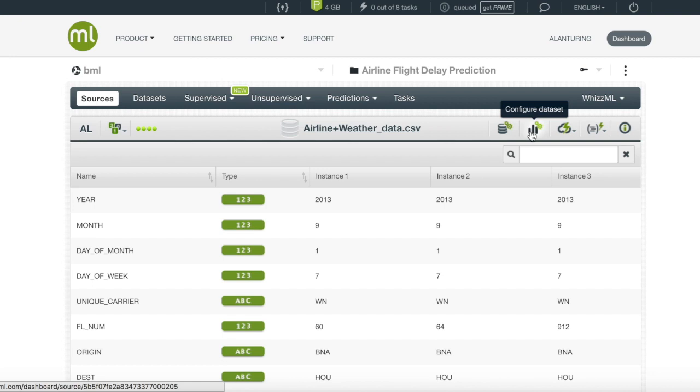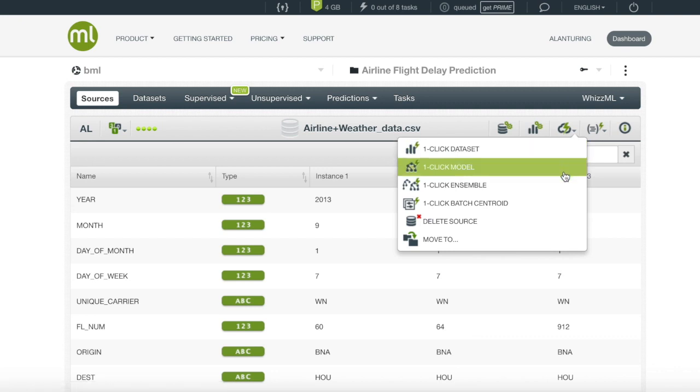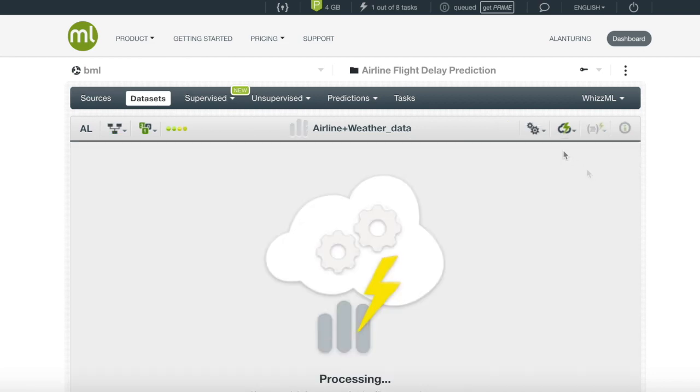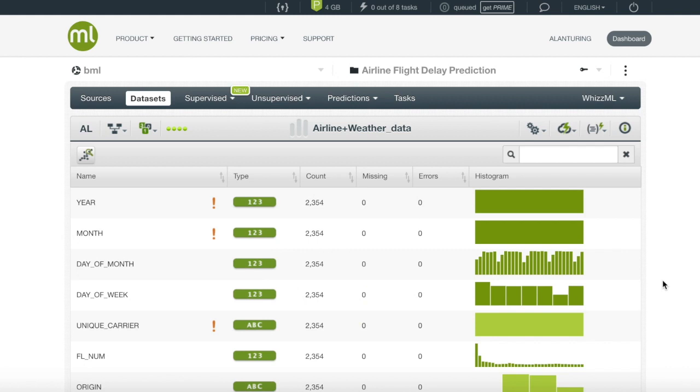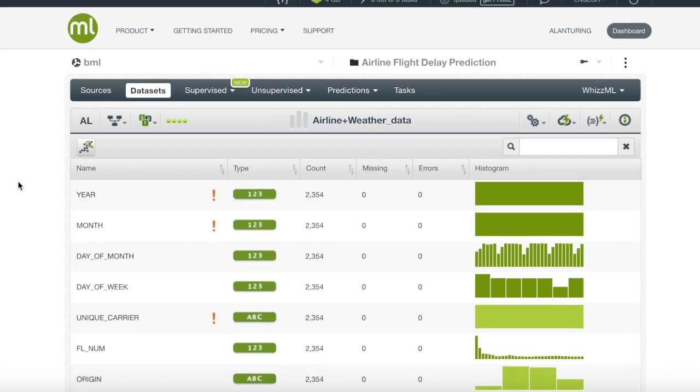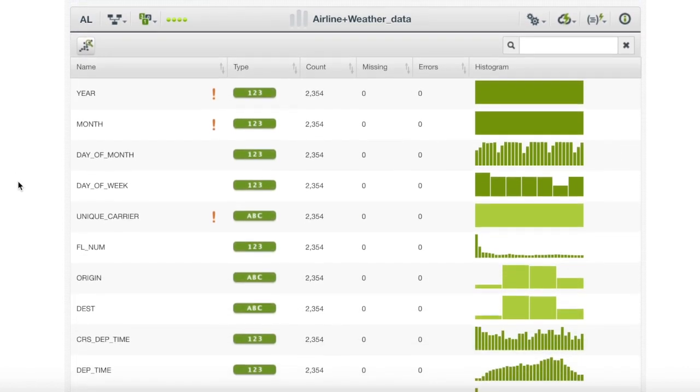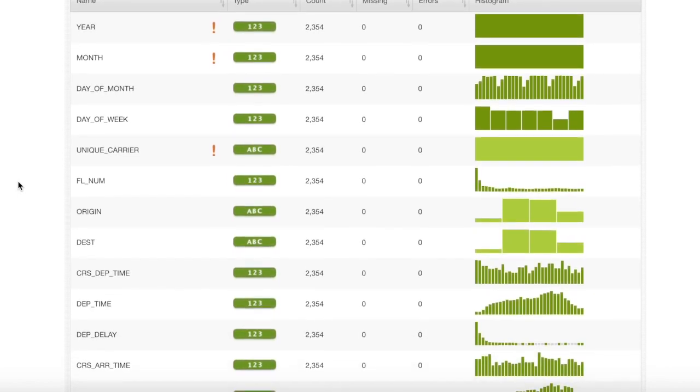In contrast, if we enter the other menu, the one-click menu, BigML chooses the default parameters for us and simplifies our job. Since we want to use 100% of the source, we will click one-click dataset where the default is 100%. Once our dataset has completed processing, we are presented with all our fields and small summaries attached to each field.